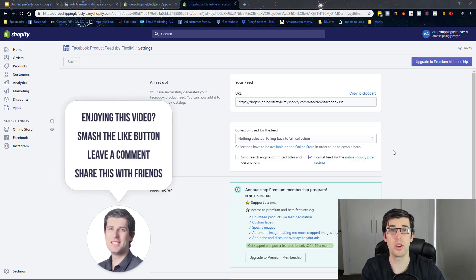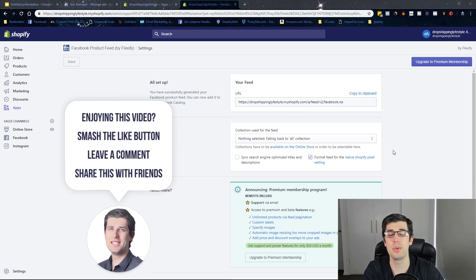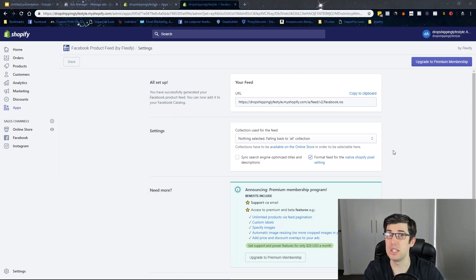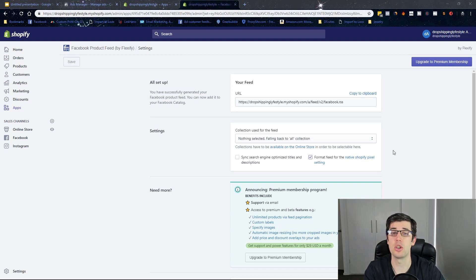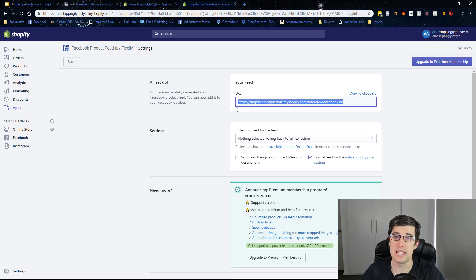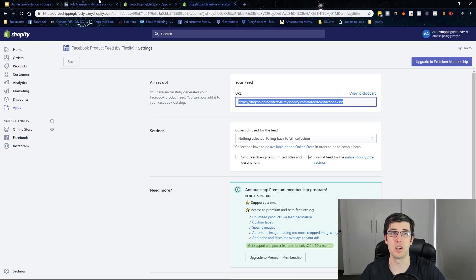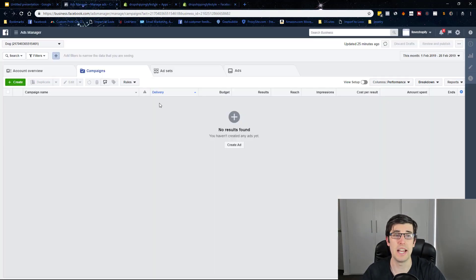If the Facebook sales channel does not work for you, there is the option of Flexify. There are rare times where the Facebook sales channel unfortunately does not work. If that is the case, what you do is you use Flexify which is a free app and you copy this RSS feed and we're going to make a catalog within Facebook itself.